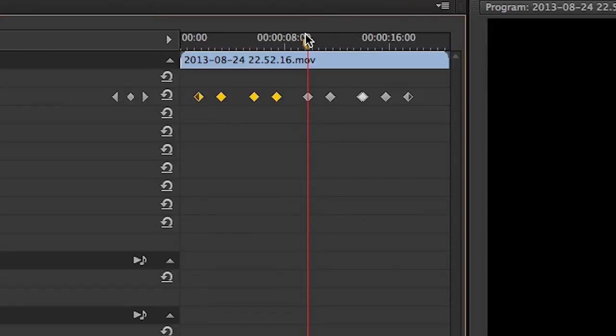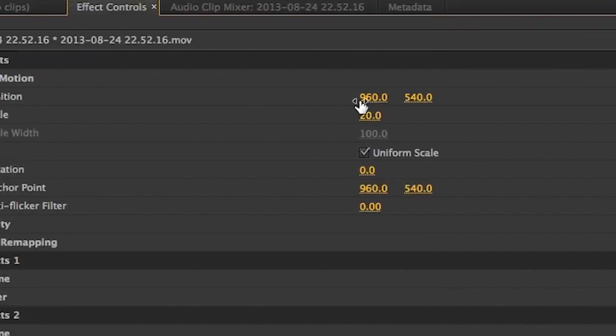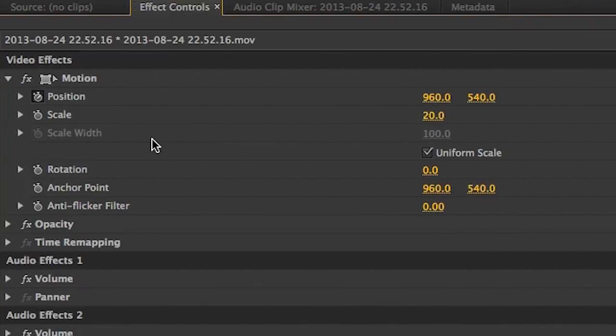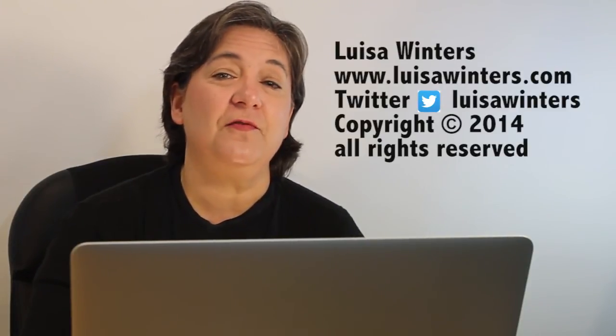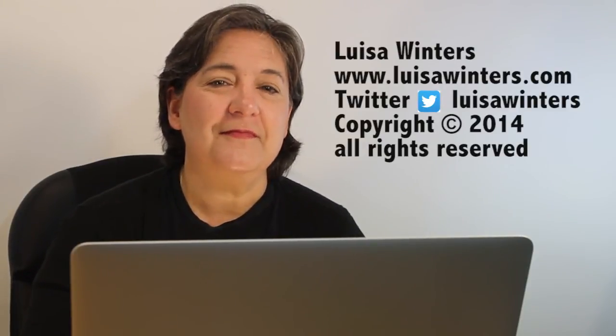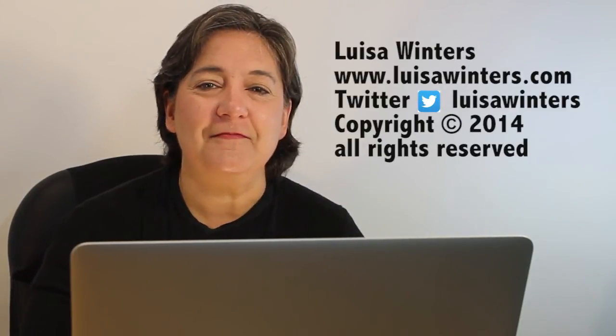Any property that has a stopwatch to the left of its name can be keyframed, exactly the same way that we keyframed the position of this clip. The next video will cover spatial interpolation of keyframes. See you then.